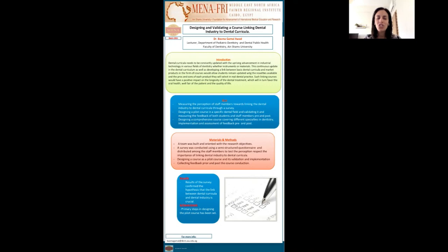The project title for the FAMER project is designing and validating a course linking the dental industry to the dental curriculum.